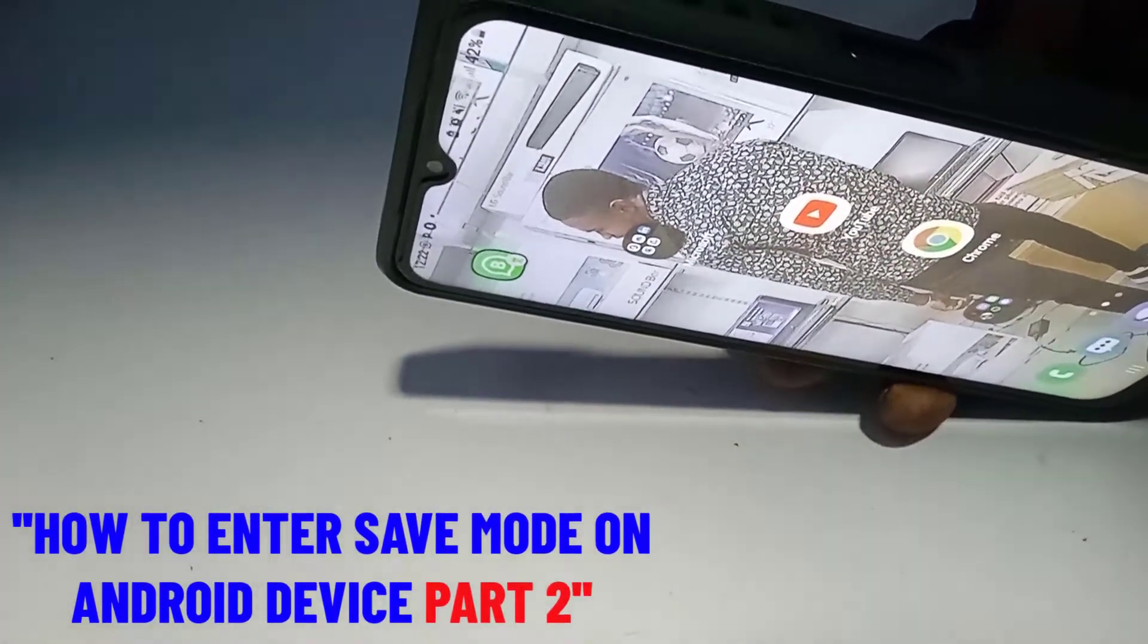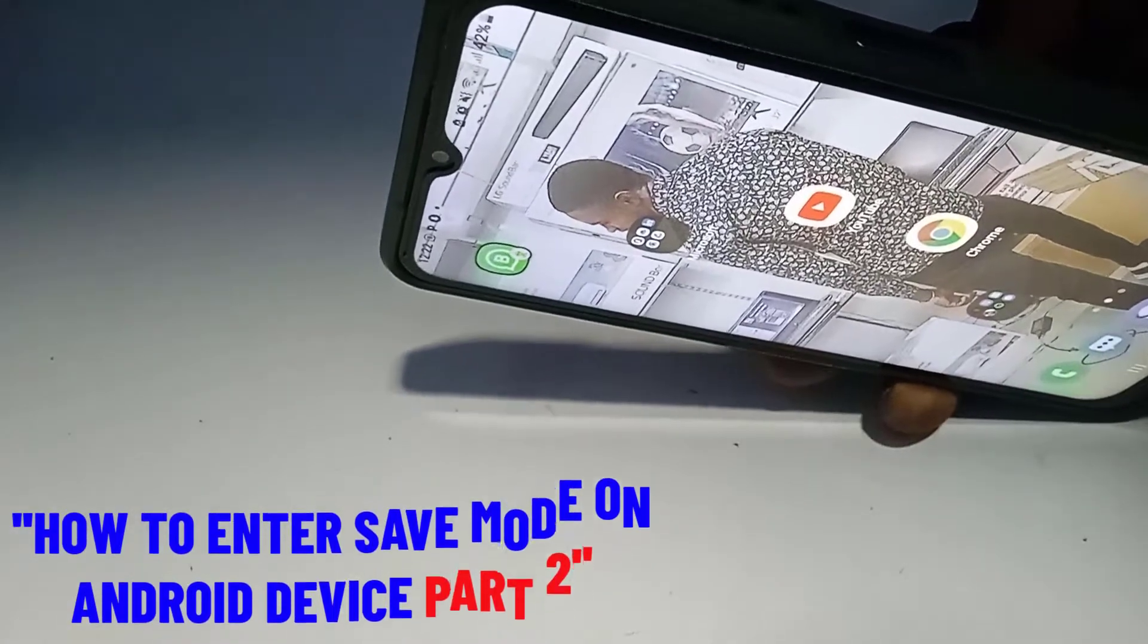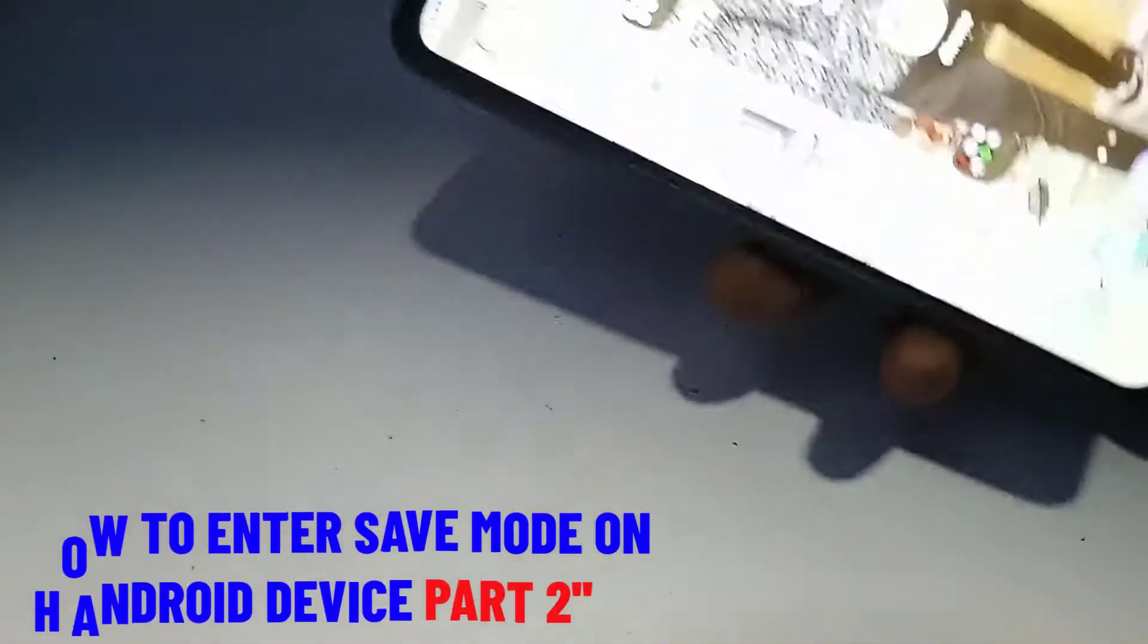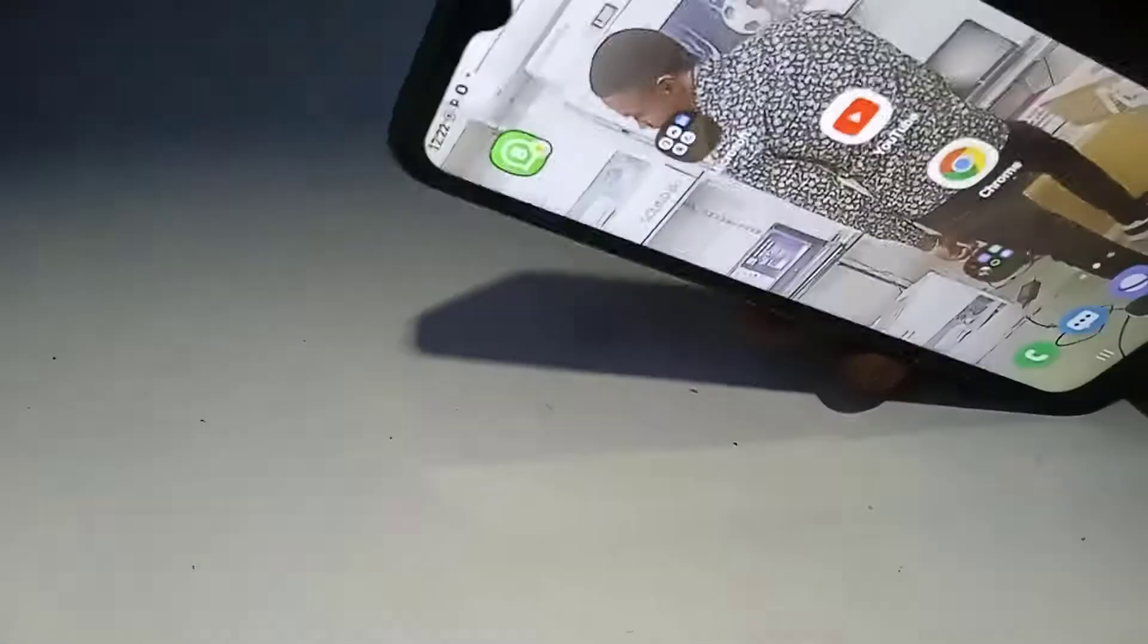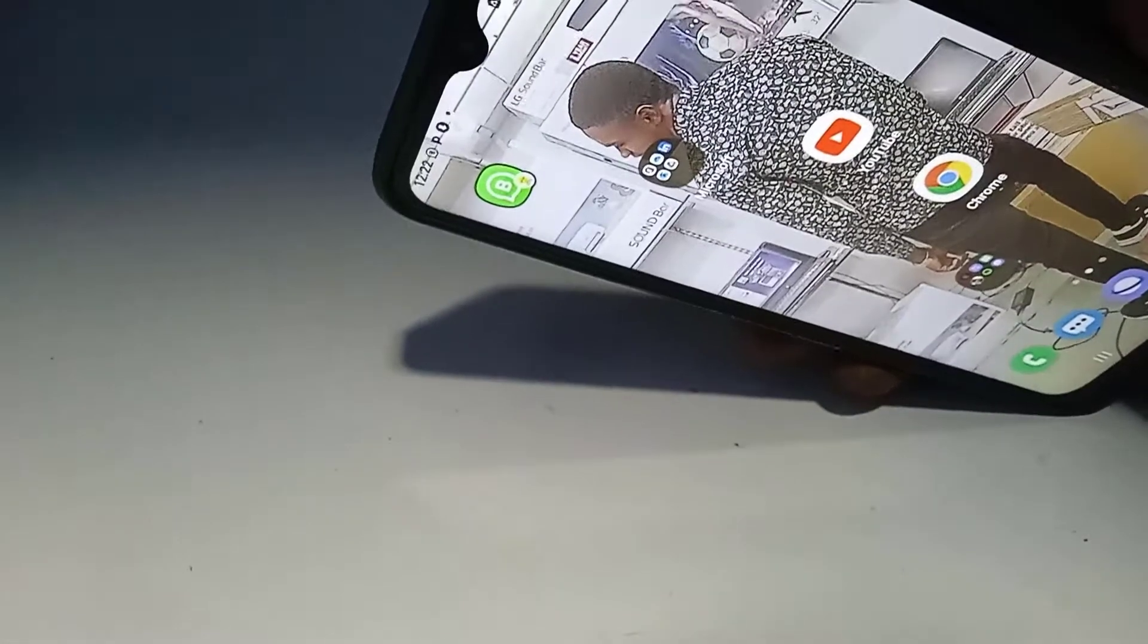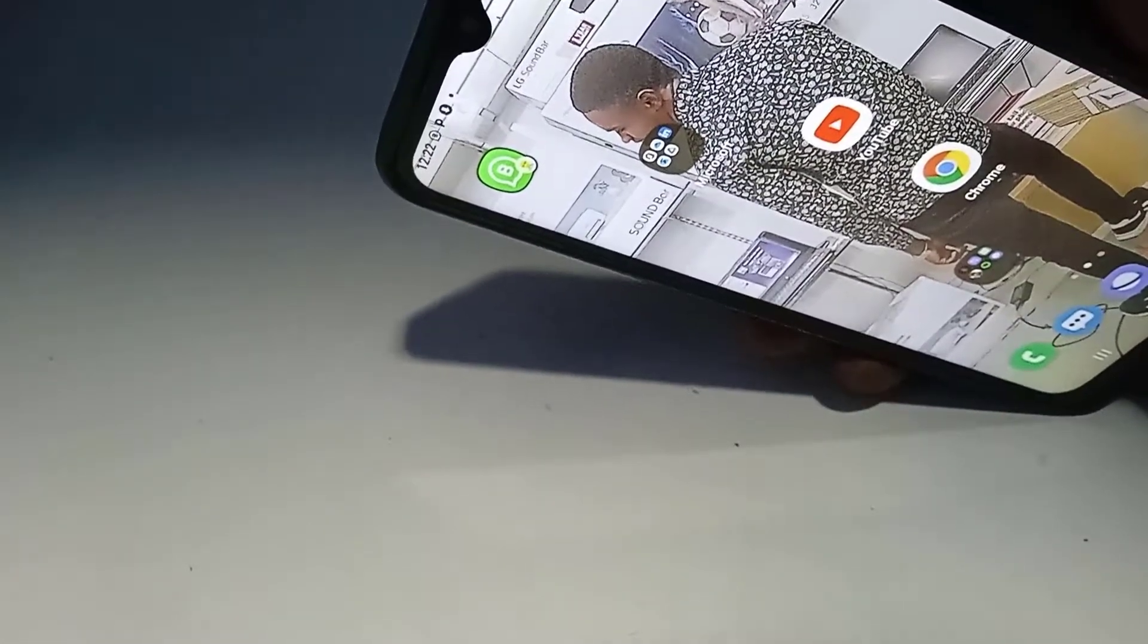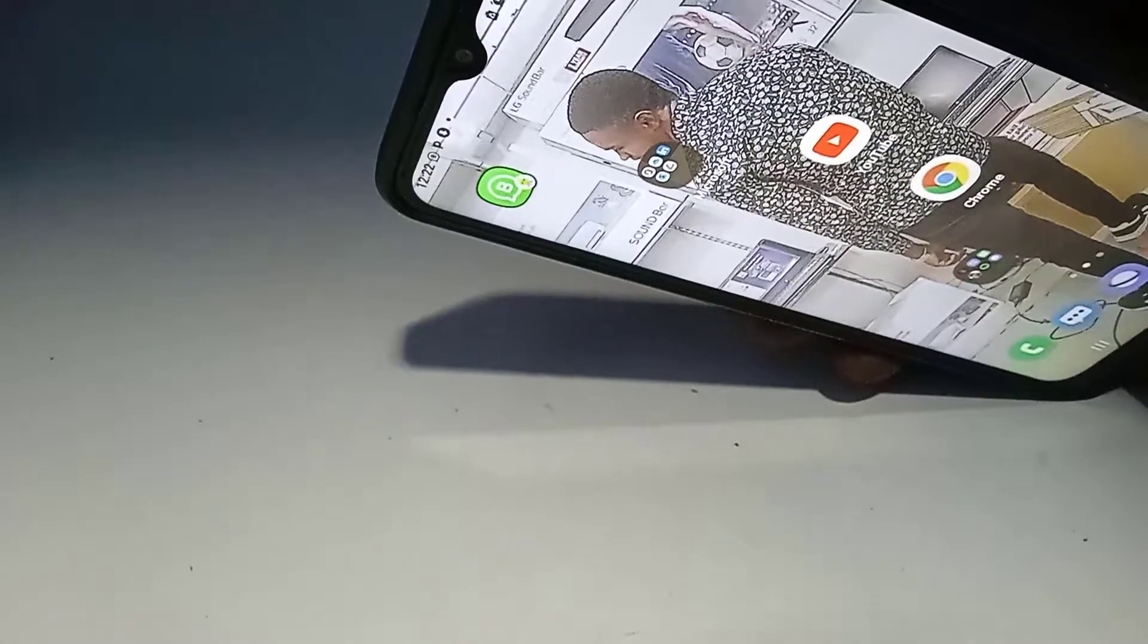Probably you installed an application and after the installation you find out that your phone starts heating up or the phone starts hanging. Now if you want to check if it's because of the application that you installed, what you have to do is just to boot into safe mode.